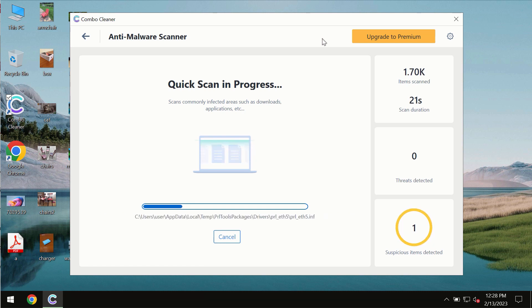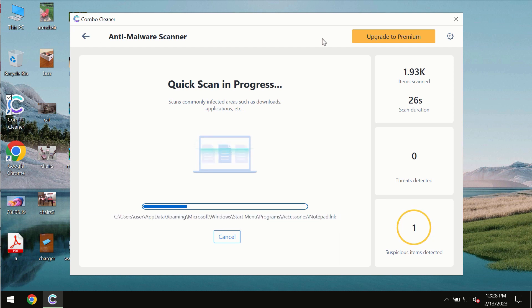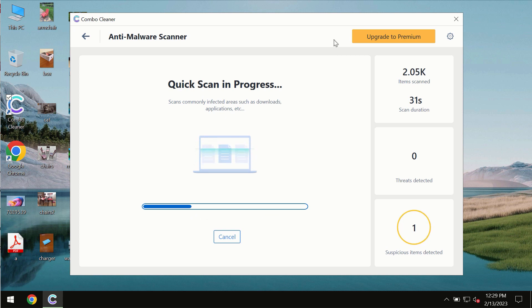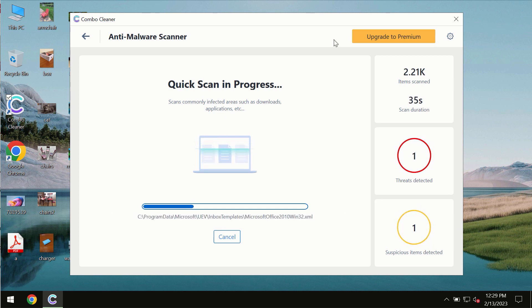The scanning duration by ComboCleaner will take some time. It depends on various factors. It may depend on how infected the system is and how many hard drives are being scanned at the same time.